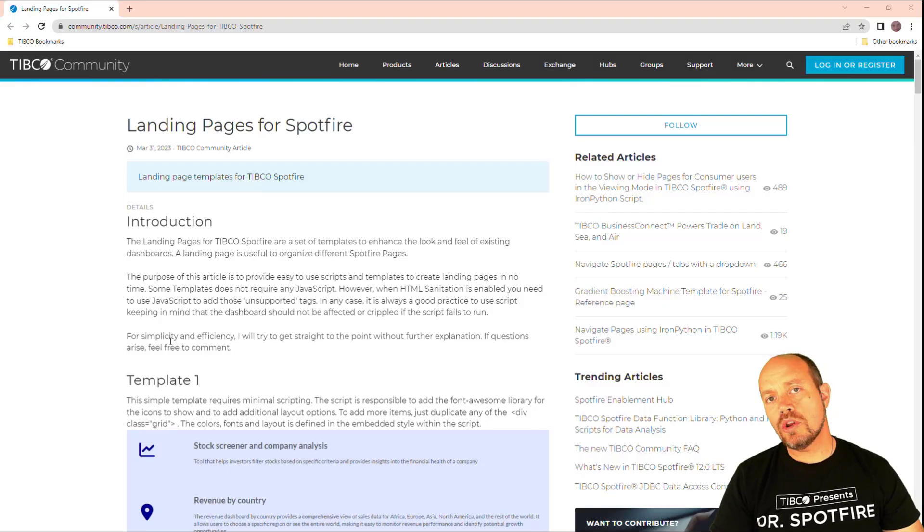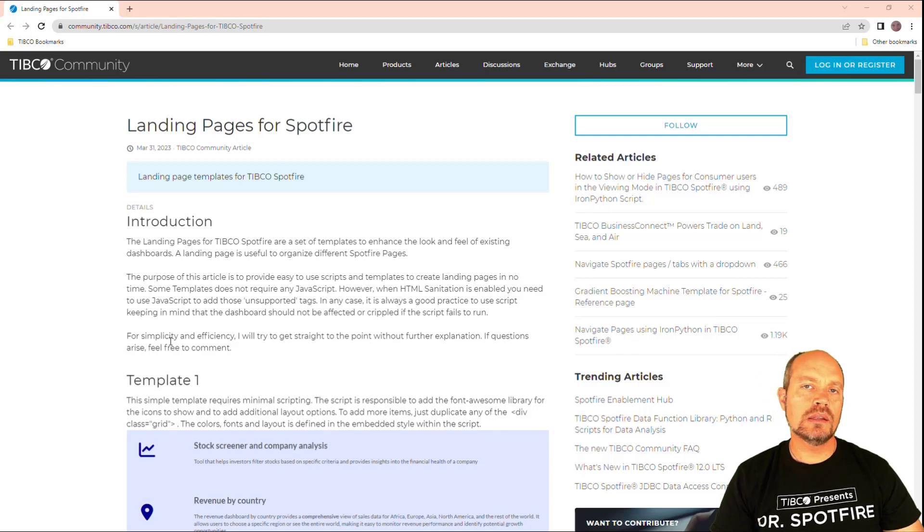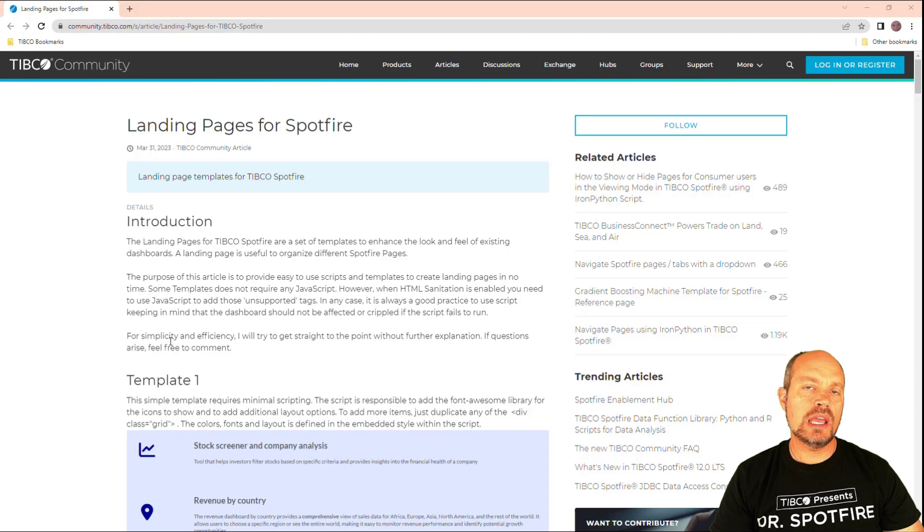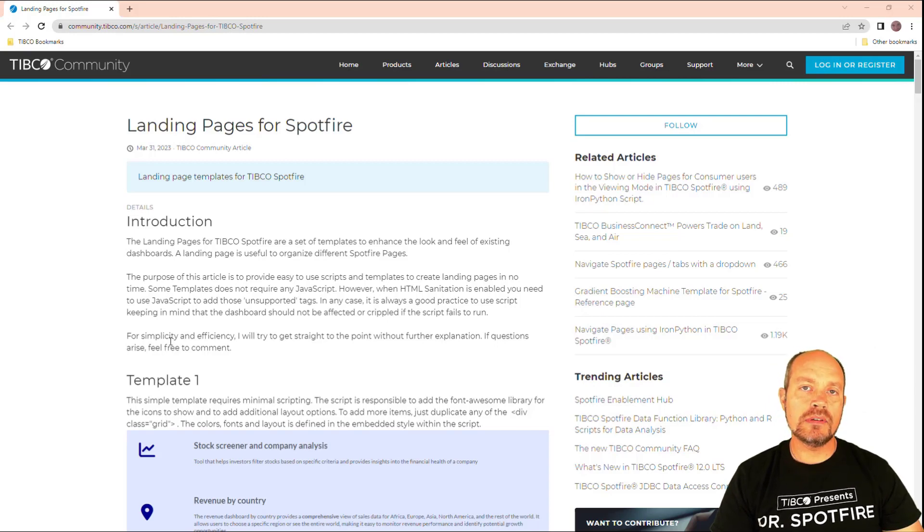Now there's another way to create landing pages and for that I created a little script that will allow you to easily change or create landing pages just by copying and pasting some templates that I have in the TIBCO community.